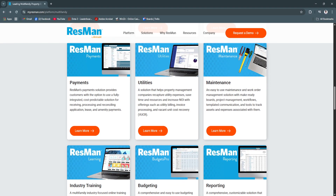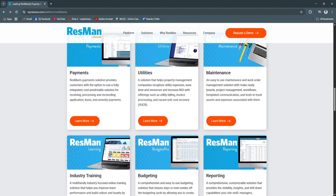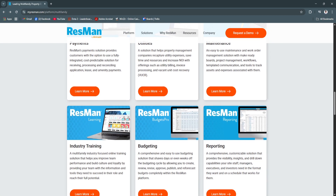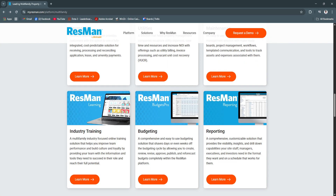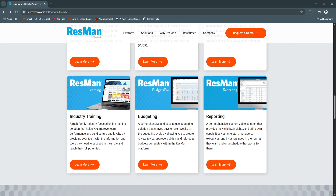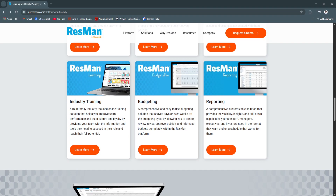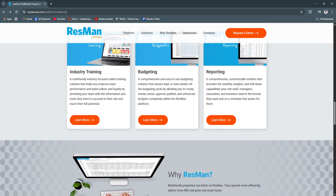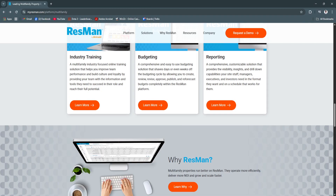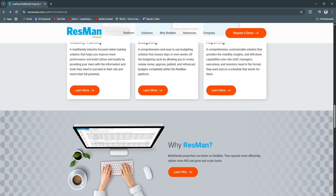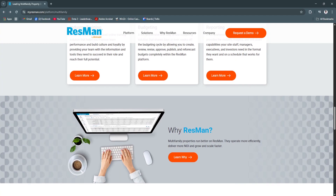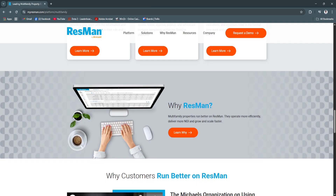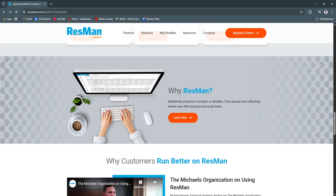So why is Resman a great choice? Resman strikes a powerful balance between functionality and usability. It's designed to grow with your portfolio, whether you're managing 100 or 10,000 units. The platform is known for its strong accounting engine, easy navigation, and responsive support team. Resman also integrates well with popular tools for marketing, utility billing, and smart home technology, offering a connected ecosystem for property operations.